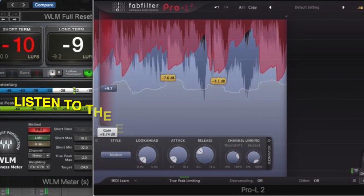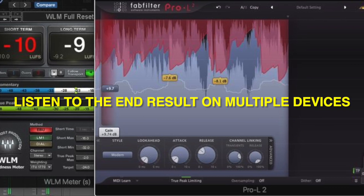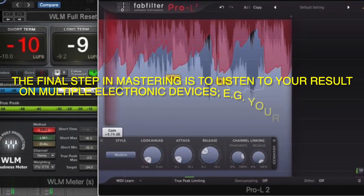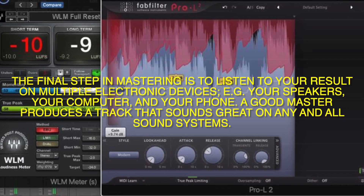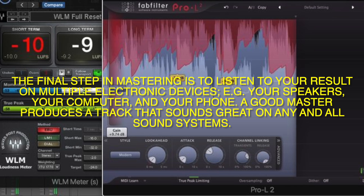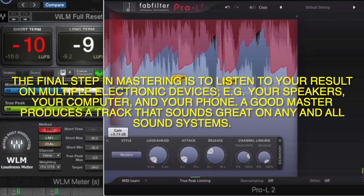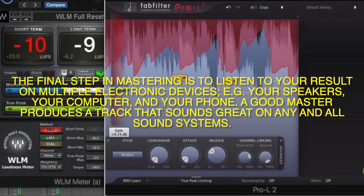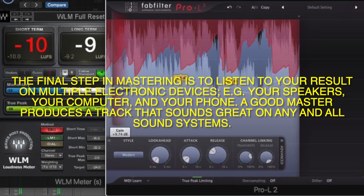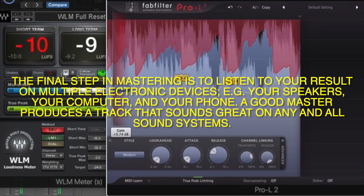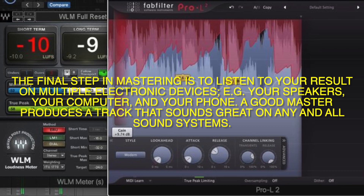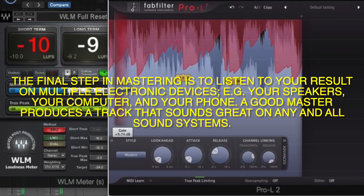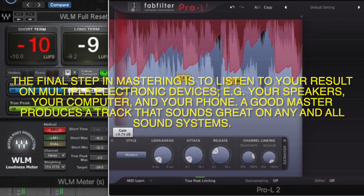Listen to the end result on multiple devices. The final step in mastering is to listen to your result on multiple electronic devices — for instance, your speakers, your computer, and your phone. A good master produces a track that sounds great on any and all sound systems.